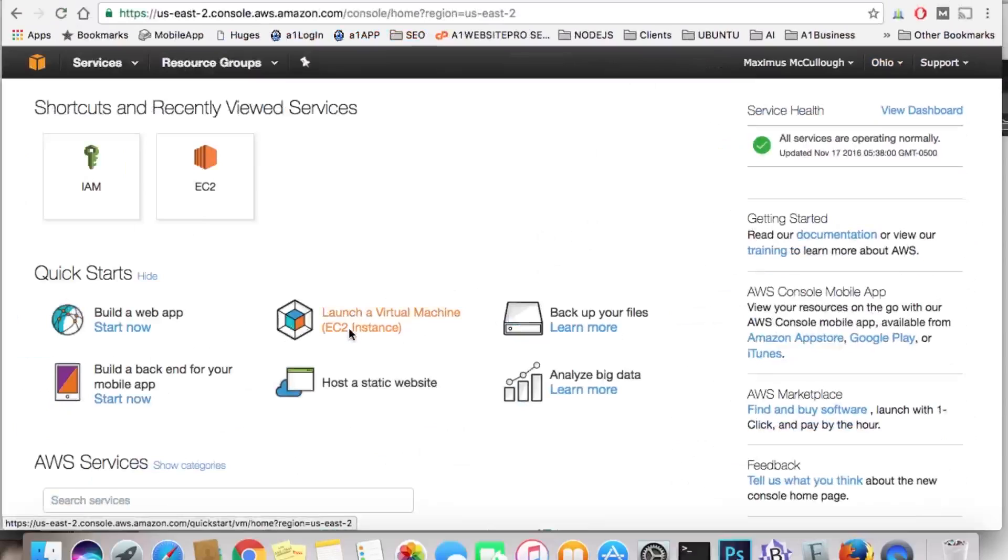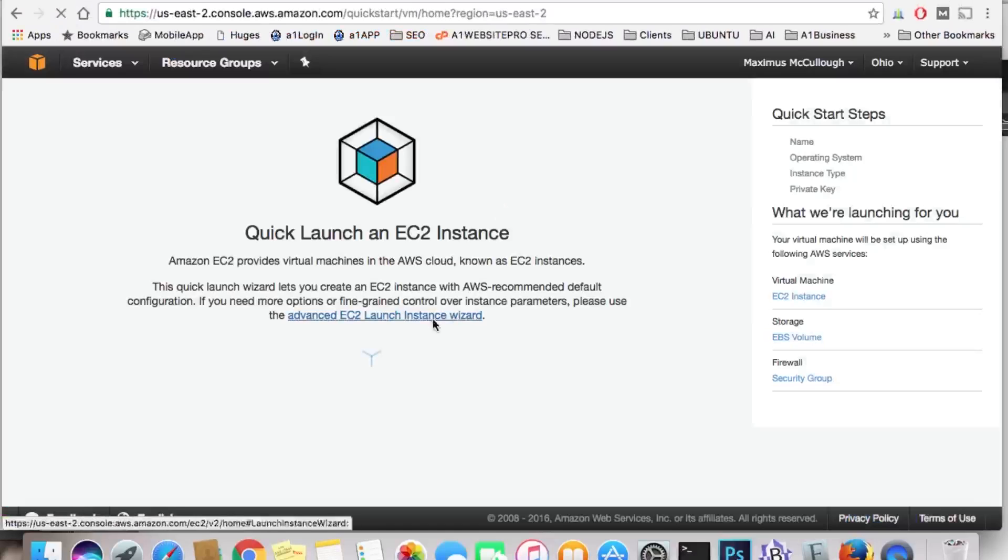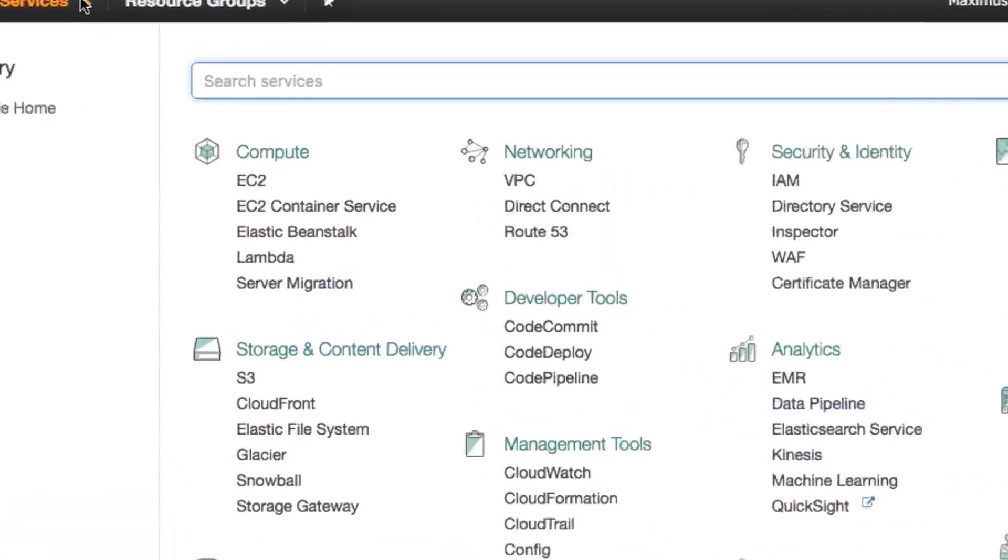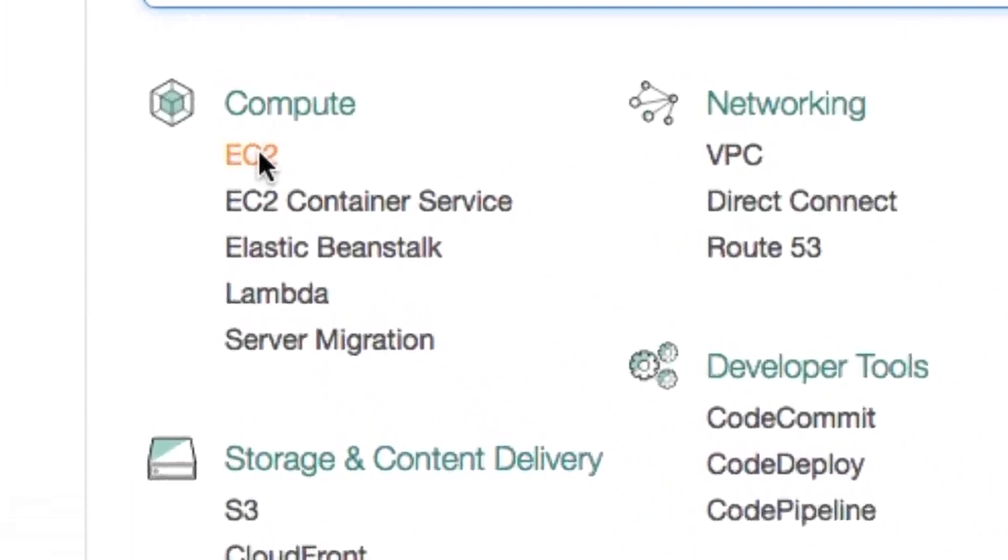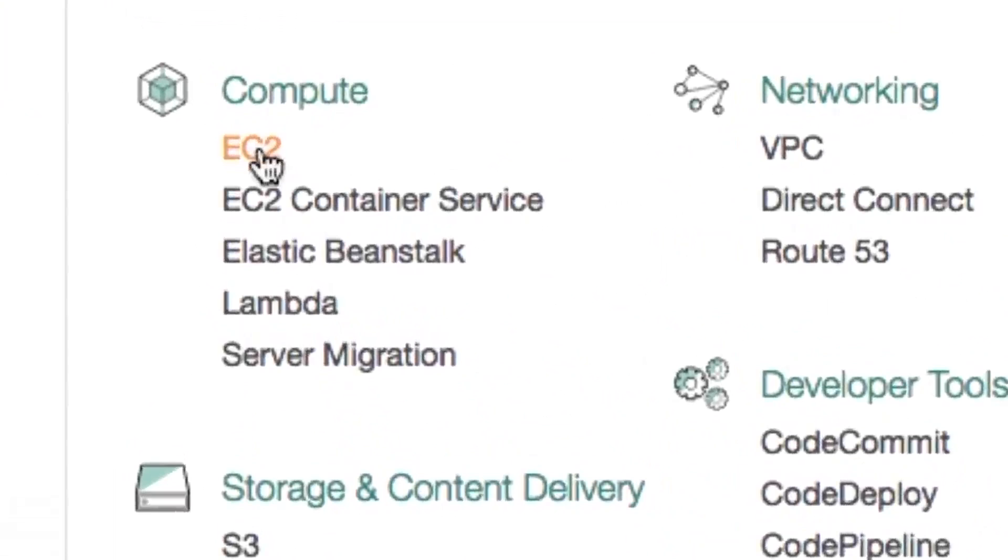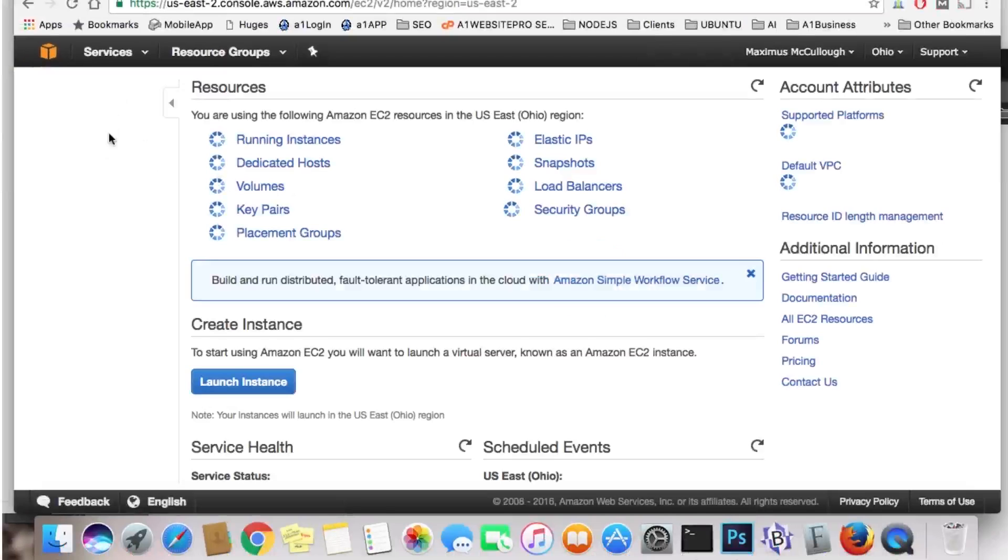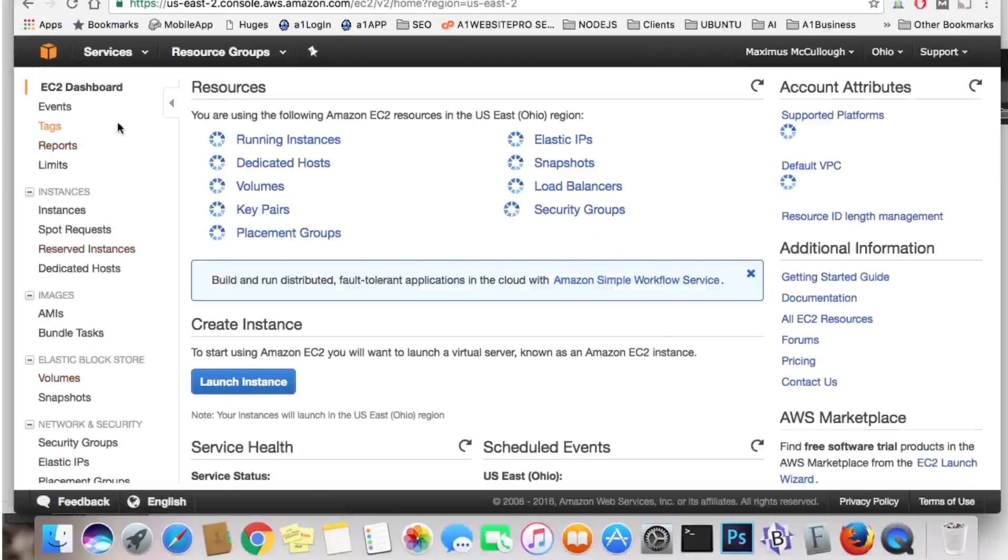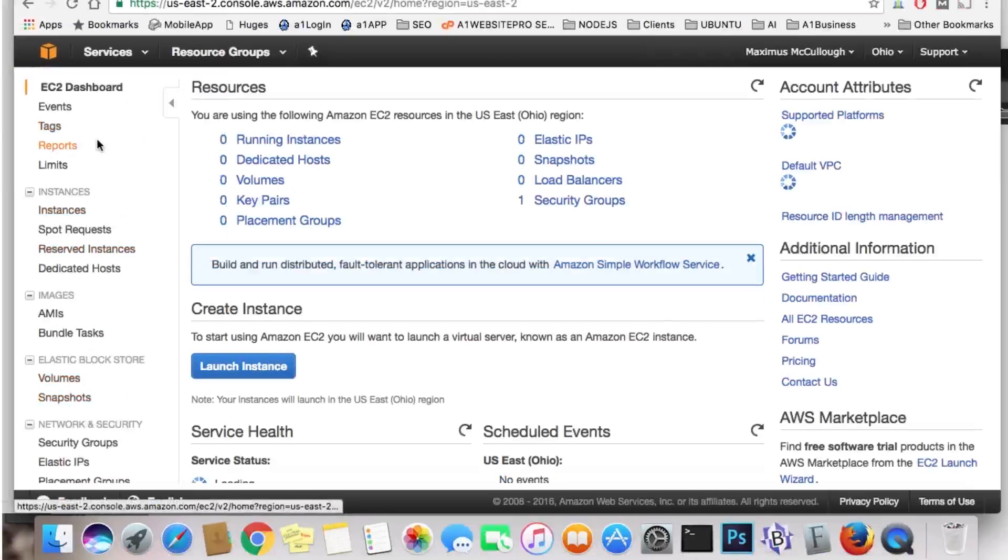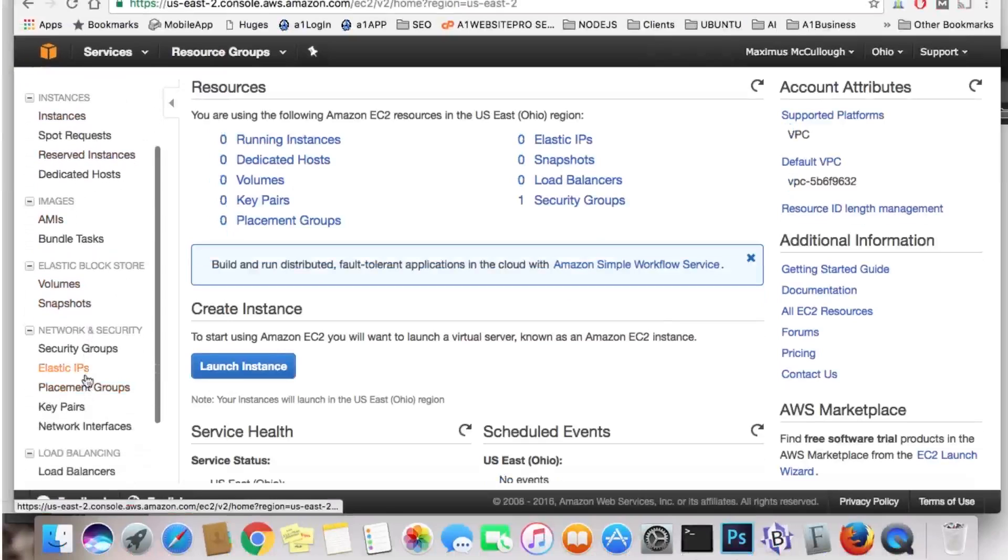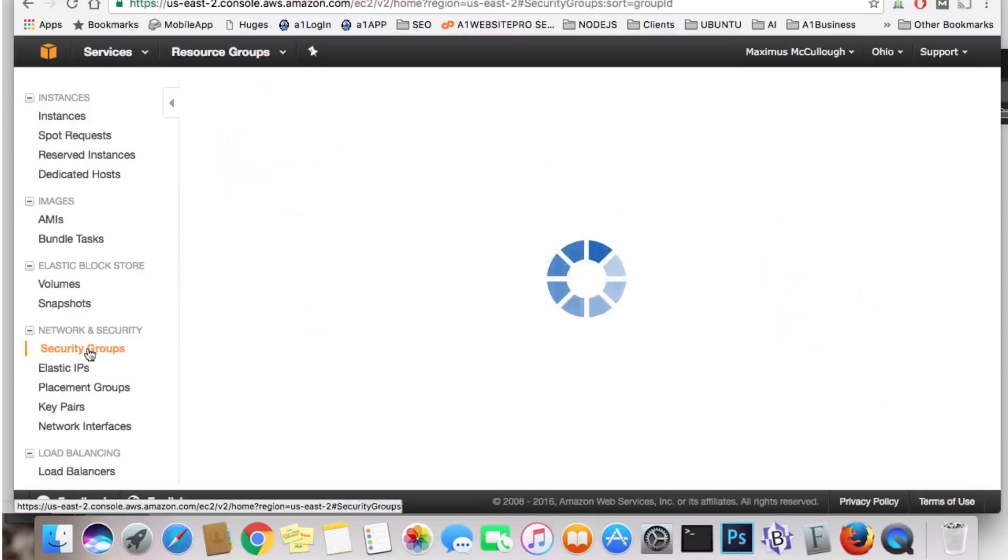Now, what we're going to do is launch the EC2 instances. Now they have a wizard. If you click on that, you could just go through this wizard. But we're not going to do that. We're just going to go over here where it says services, and we're going to select EC2. This will give us our layout that we're used to seeing over here on the left.